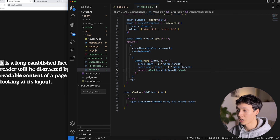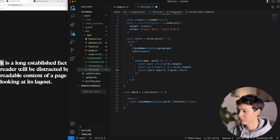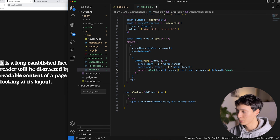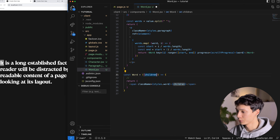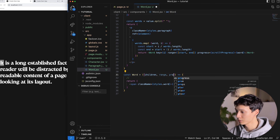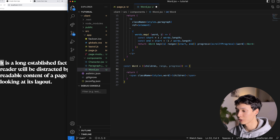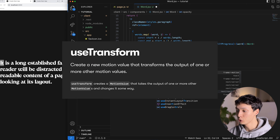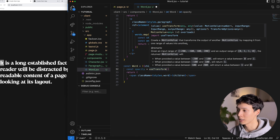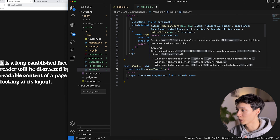With those start/end values, I create a range array [start, end] and pass both the range and the scrollYProgress progress down to the word component. Inside the word component, I use the useTransform hook from Framer Motion to create an opacity value. useTransform takes the progress motion value, the input range, and an output range of [0, 1].